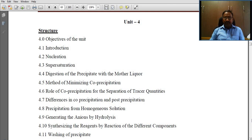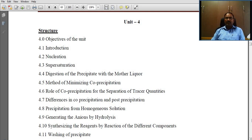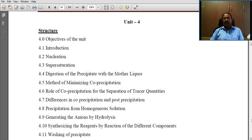Hi everyone. In this module we have to discuss the concept of nucleation in this unit from analytical techniques, third semester's block 1, unit 4.